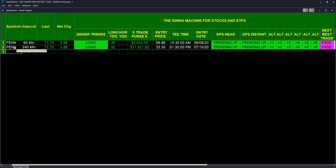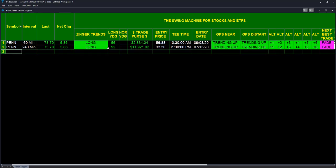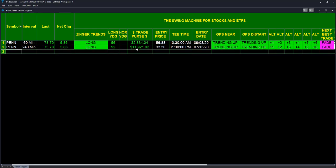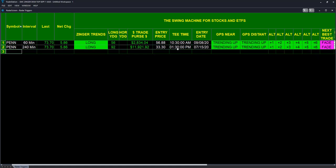Let's look at a 240-minute, almost half a day of trading. 92 half days ago you would be up almost $12,000. The entry price was 33.30 at 1:30 on July 15th, and it's all green systems go.